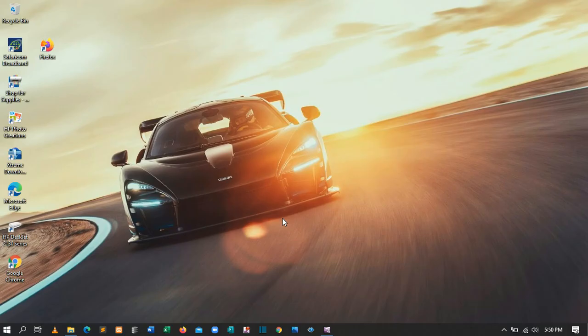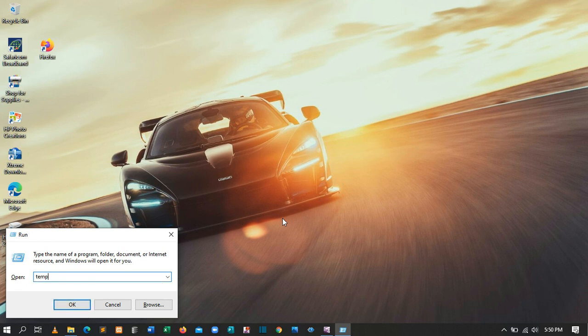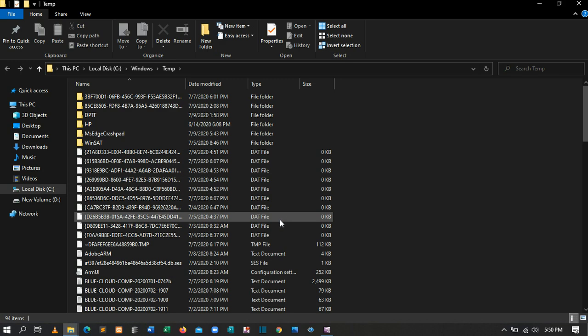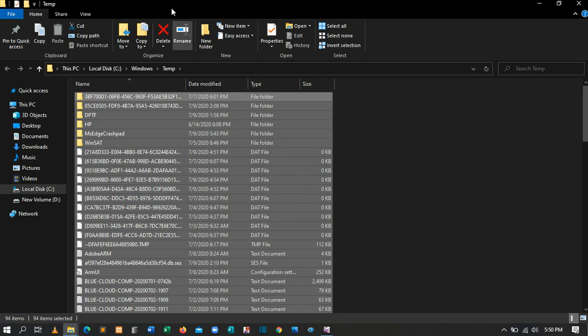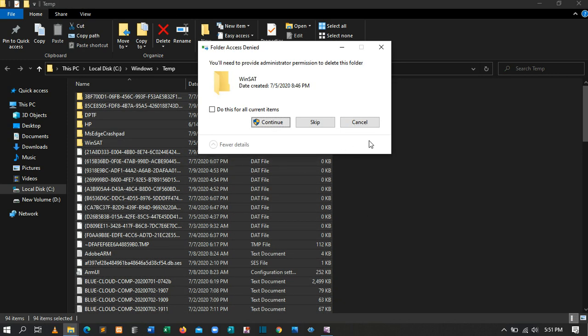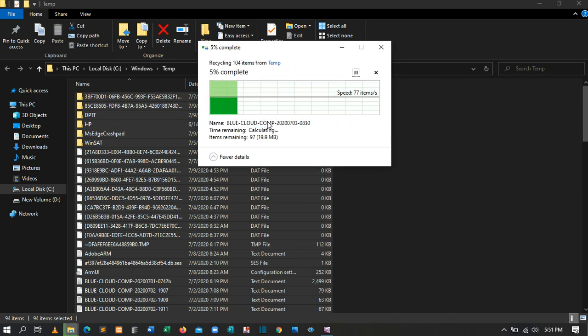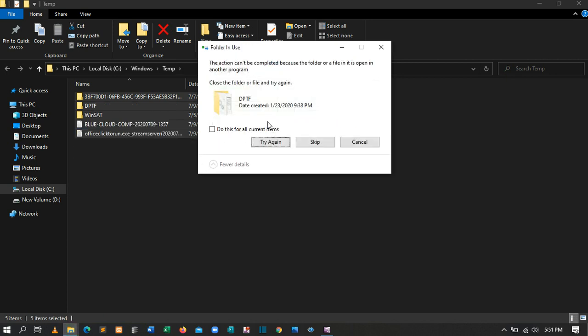The next thing is to delete temporary files created in your machine. Press Windows Key + R, then type 'temp' and press Enter. You'll be taken to the temp folder — sometimes it will ask for access, just click Continue. Select all the files and delete them. For files that cannot be deleted, click Skip.